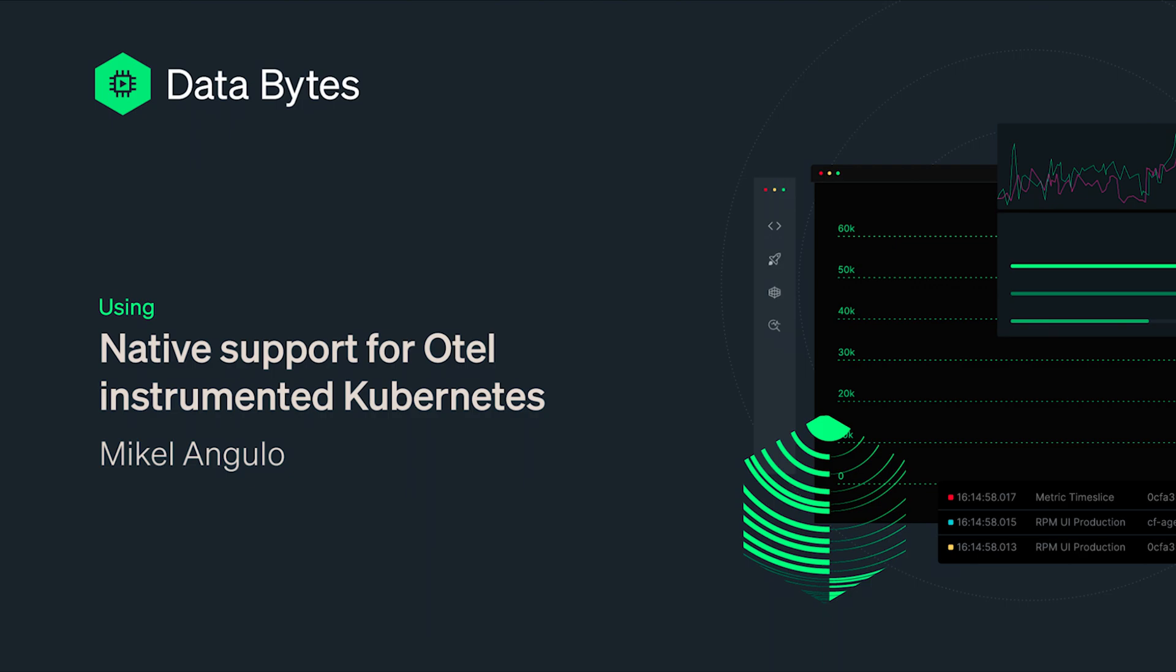At New Relic, our goal is to provide out-of-the-box insights for the technologies we monitor. We combine all telemetry signals to offer a seamless full-stack observability experience across the entire stack.